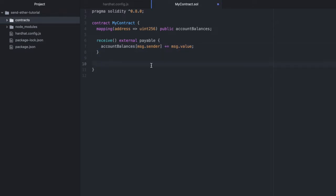Inside we'll add our logic for tracking which address sent the ether to the contract. And then we'll create one more function which returns the amount of ether deposited for a specific address. We'll name this get account balances.